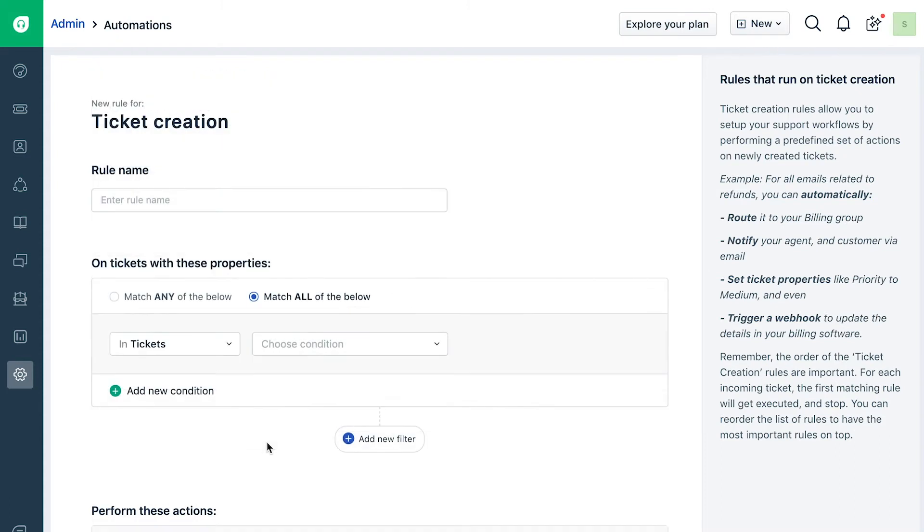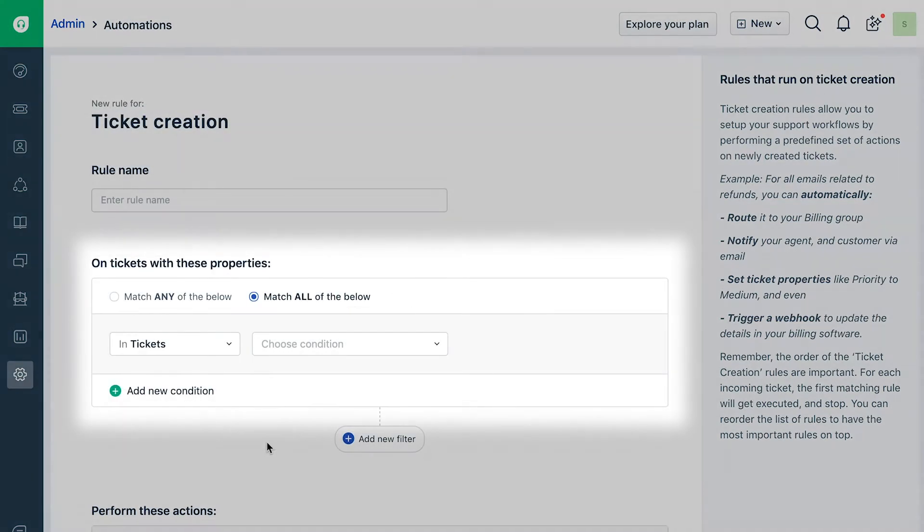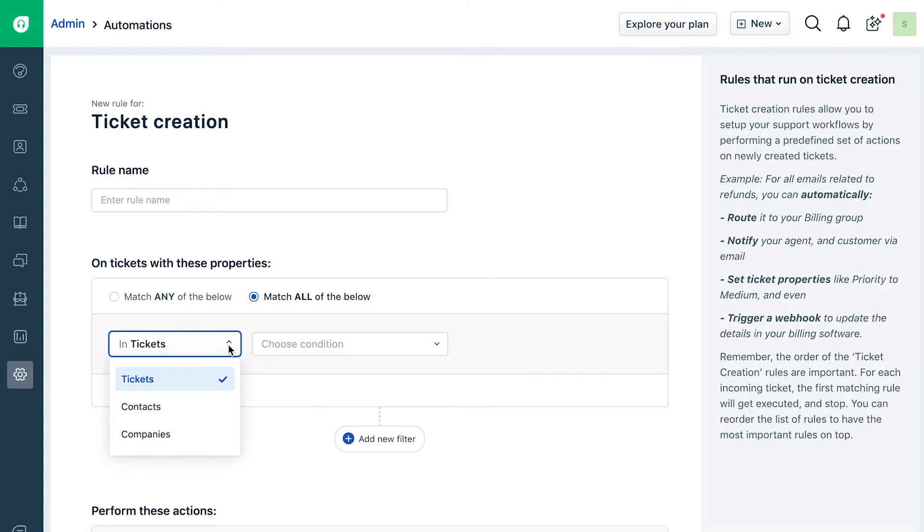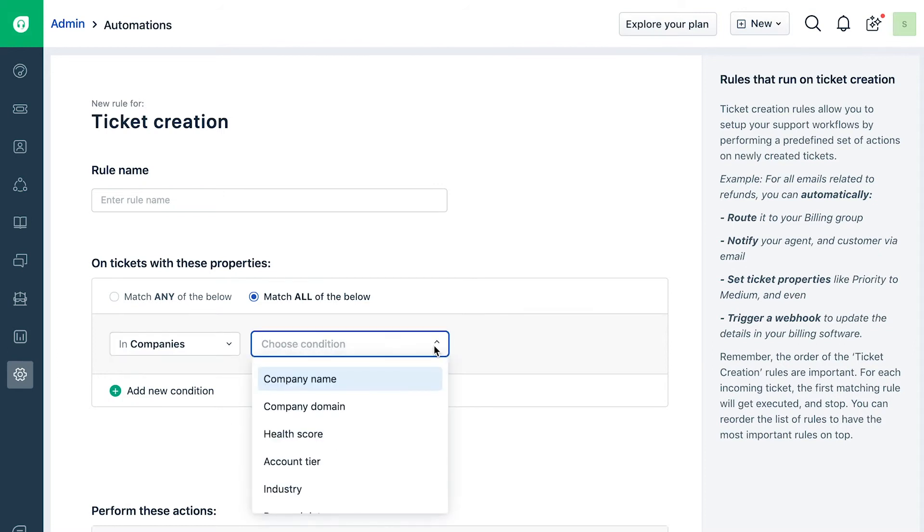Let's start with defining a condition segment. For each condition you create, click on the dropdown to choose one of the three field types: Ticket, contact, or company. This will show you all the respective properties, including any custom fields that you might have created in your help desk.